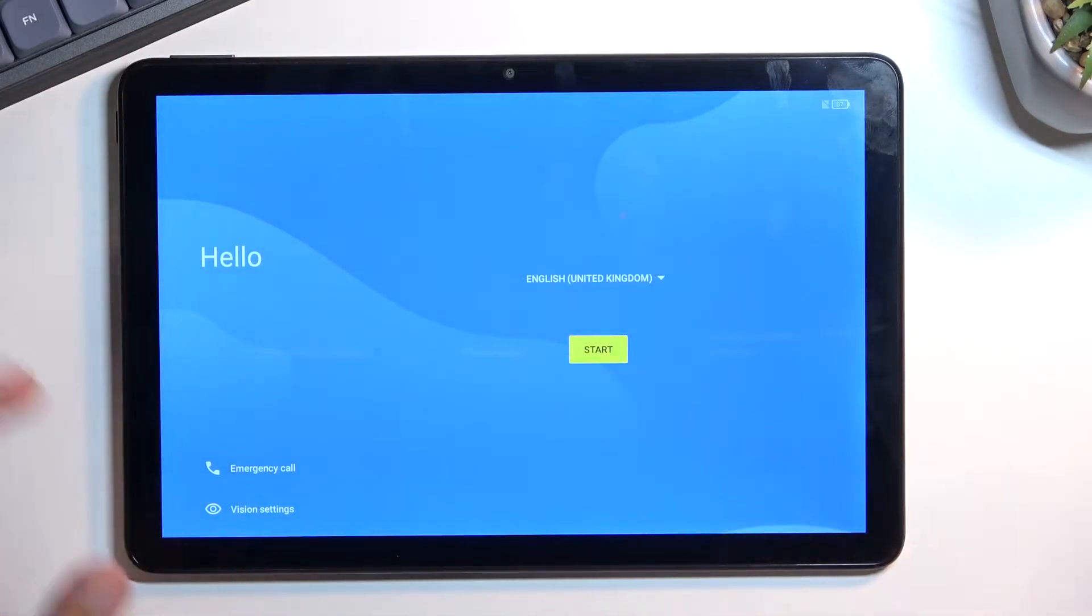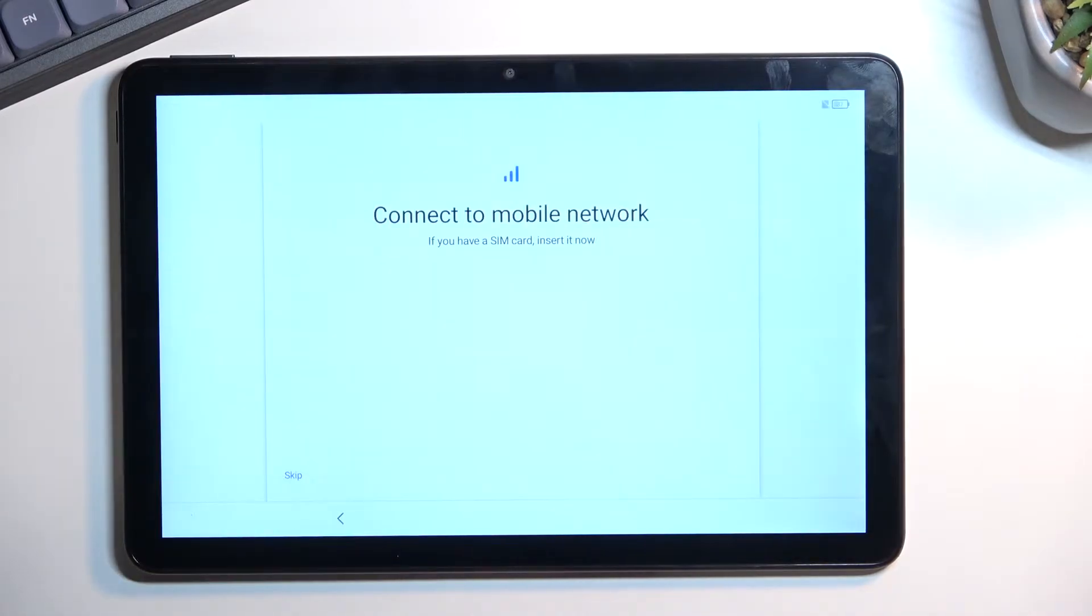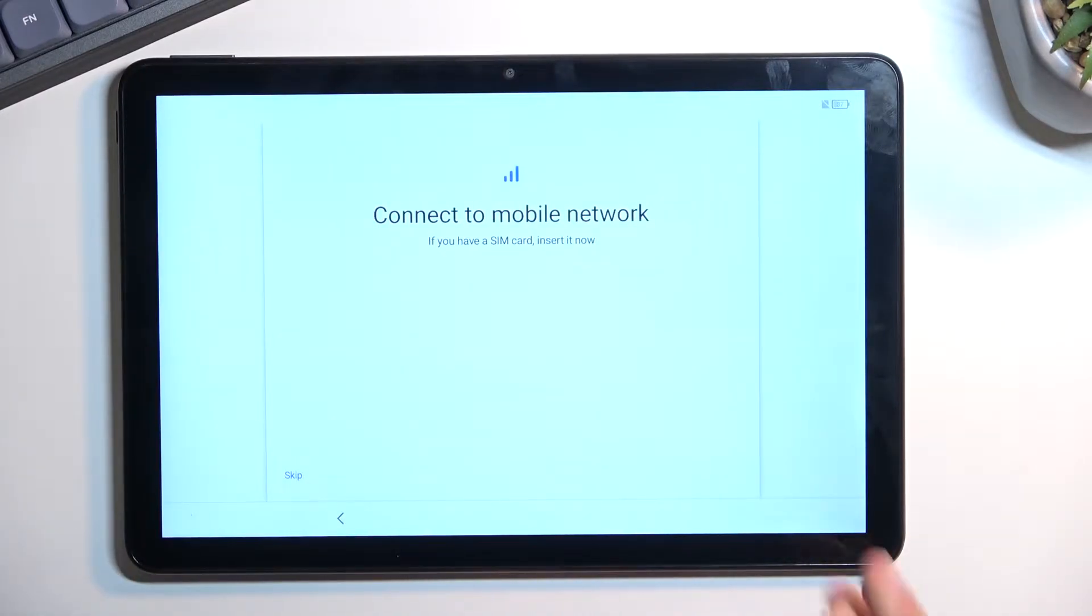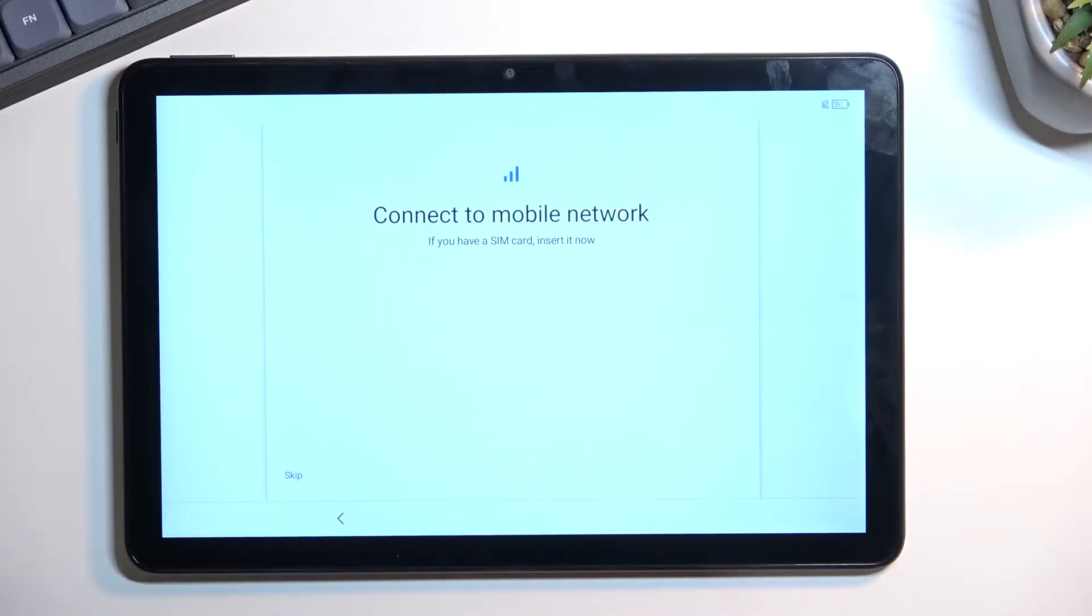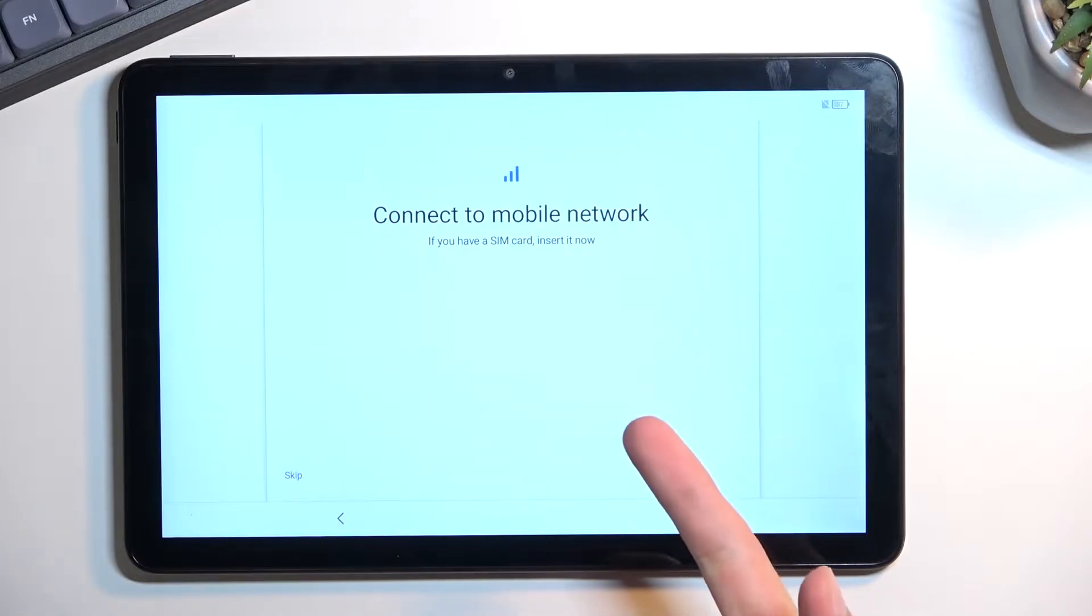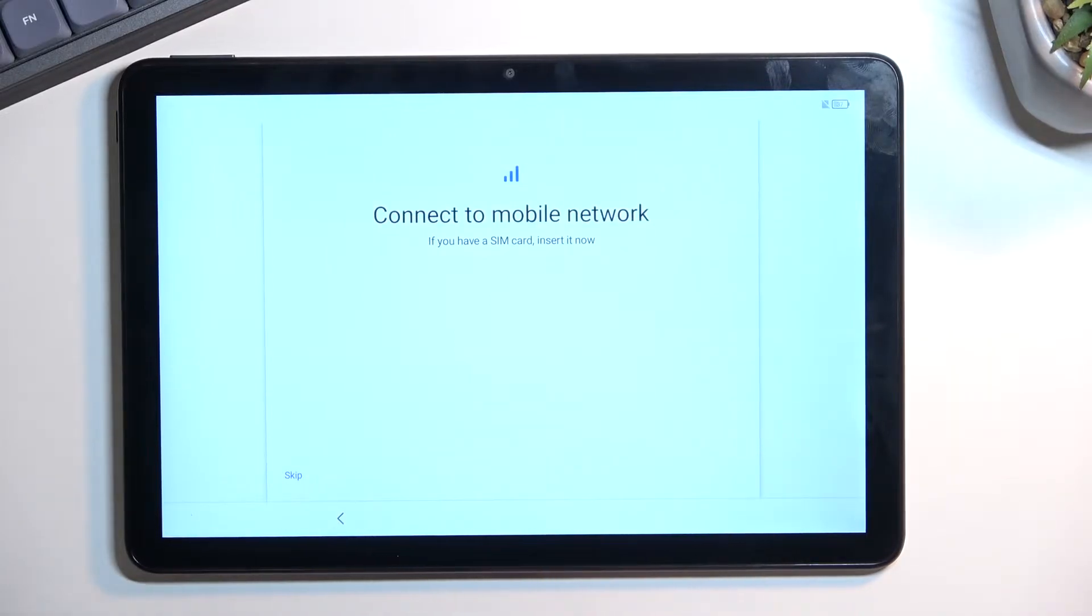Moving on to the next page, you can insert a SIM and SD card. This is strictly here so you can connect to a Google account, and you have two different ways of going about it: through a SIM card or through connecting to Wi-Fi.